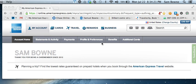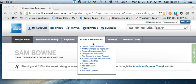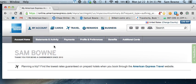Hello, I'm Sam Bowne and I have logged into my American Express account. I have an American Express credit card. This is my name and the rest of the screen shows information about my account balance. It's got a logout button here, and the problem is the logout button does not work correctly.